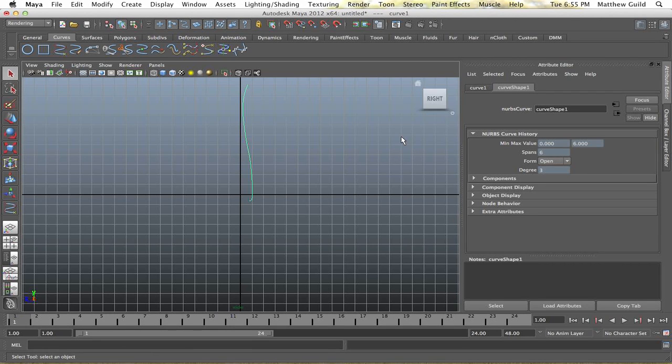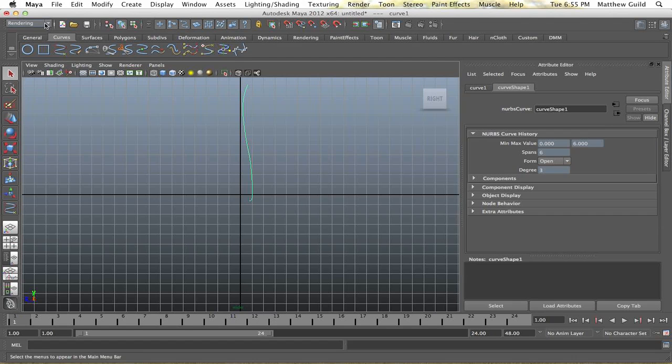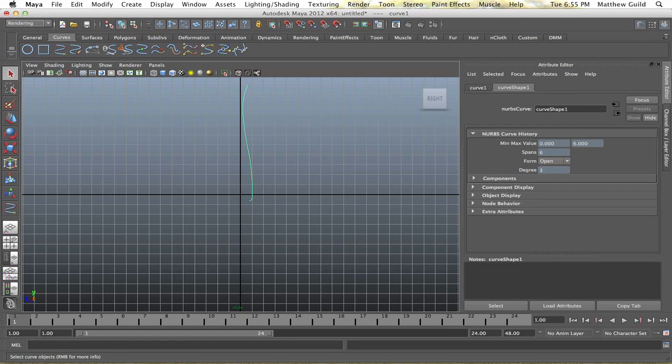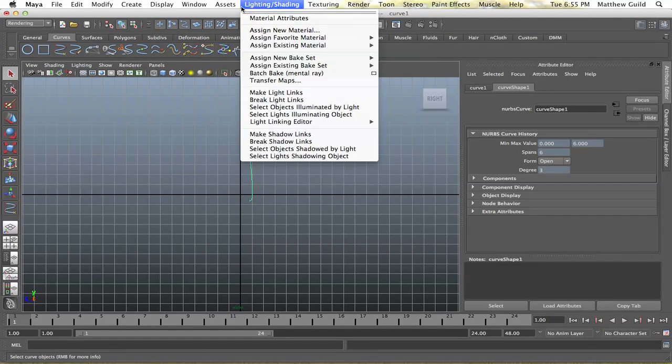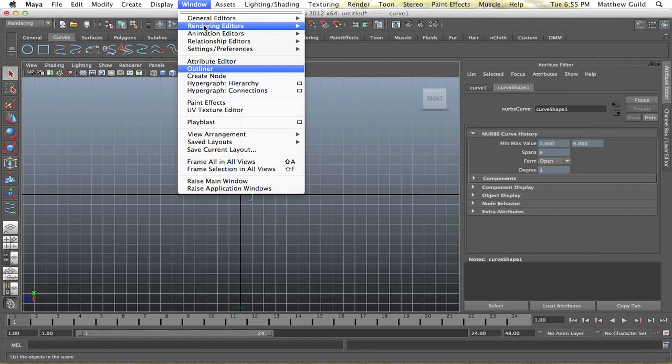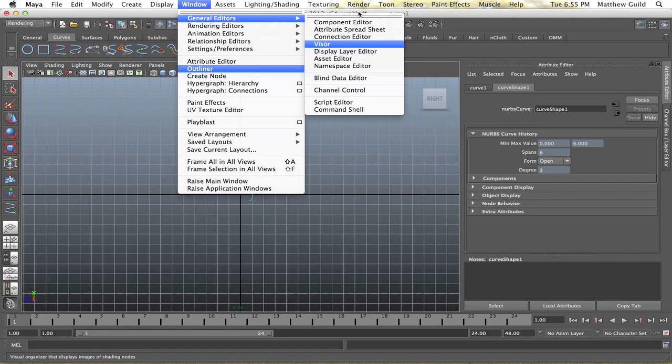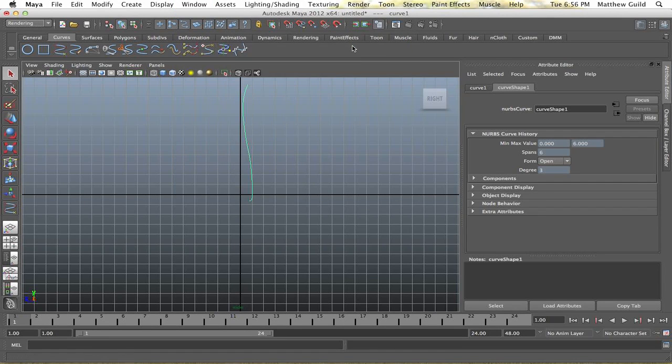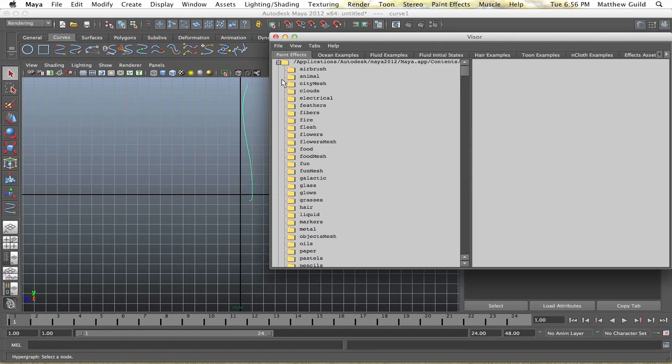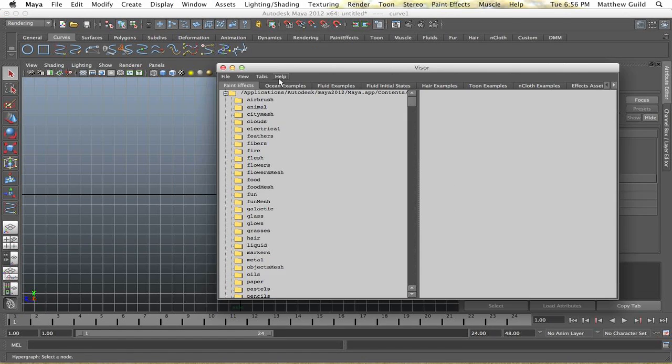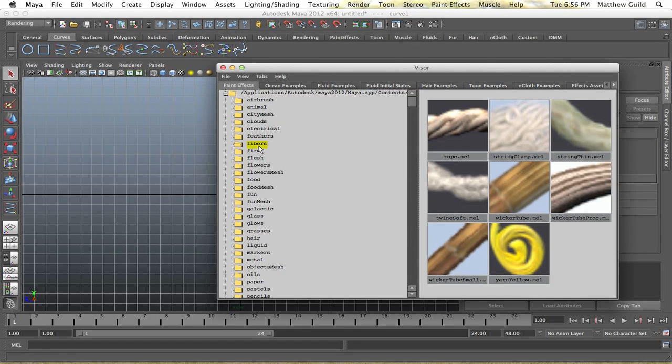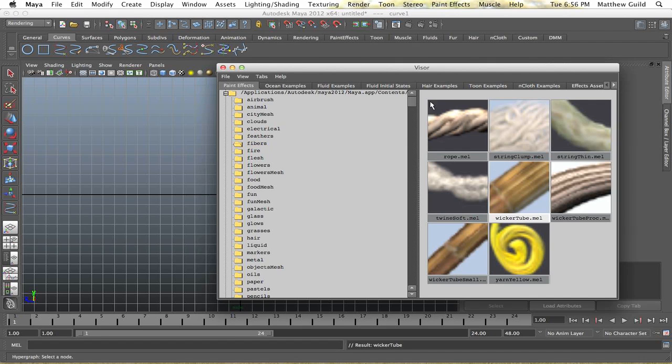Alright that's fine. Now I'm going to go up to my rendering pull down here and go up to my general editors and select visor. Here I'm going to find fibers and select wicker tube.